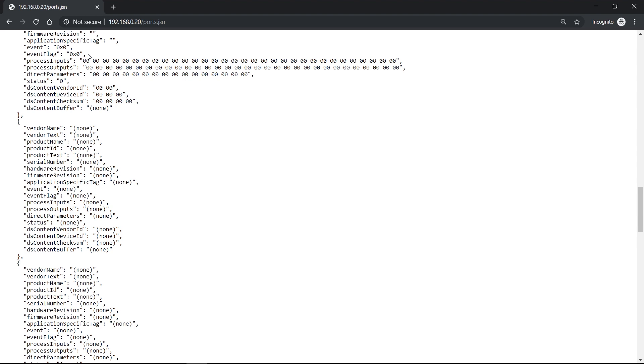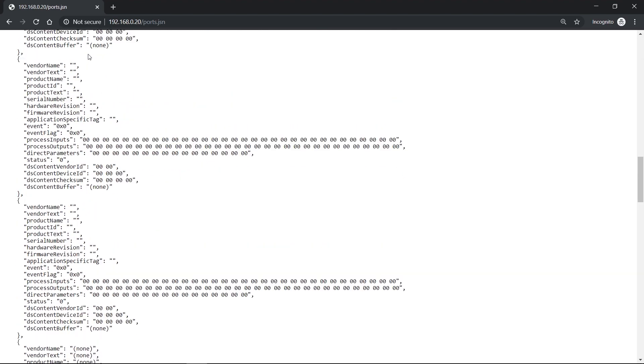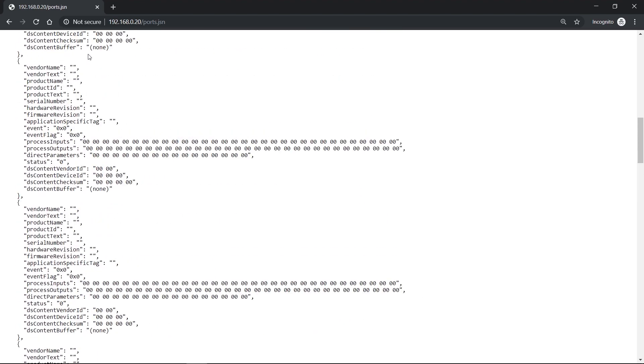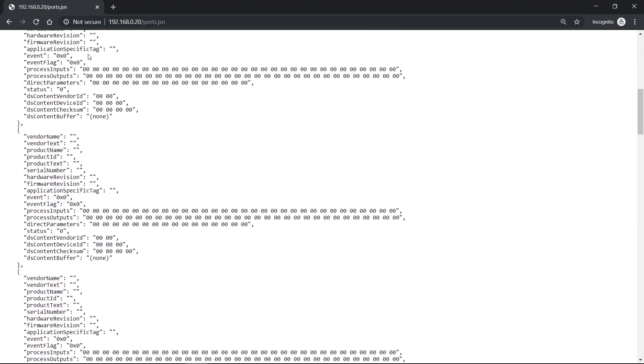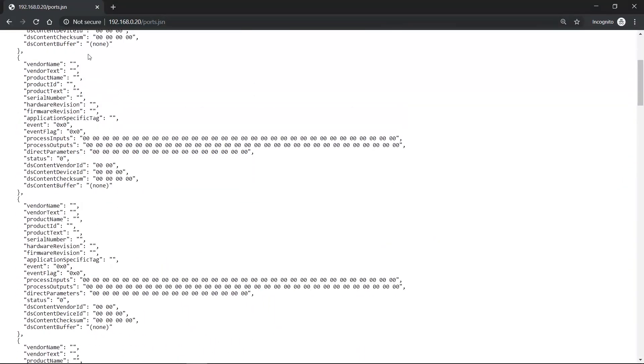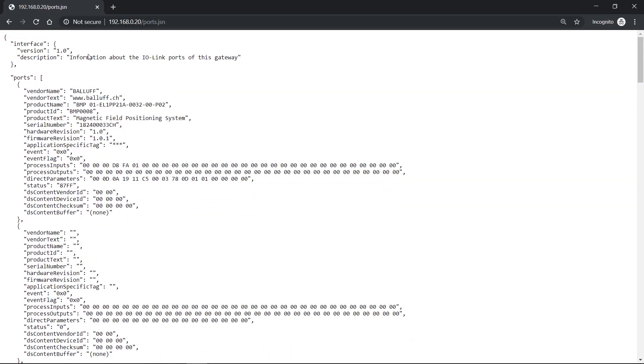Every Ethernet-based IO-Link master from Balluff has this web service. And the good thing about this web service is that the web service is provided by the web server of the master. And as such, it is independent from the controller you have connected, so it's independent of your connected PLC, and also independent of the fieldbus communication.